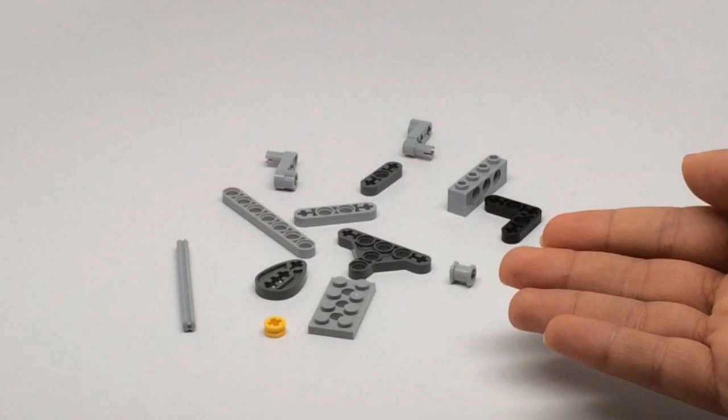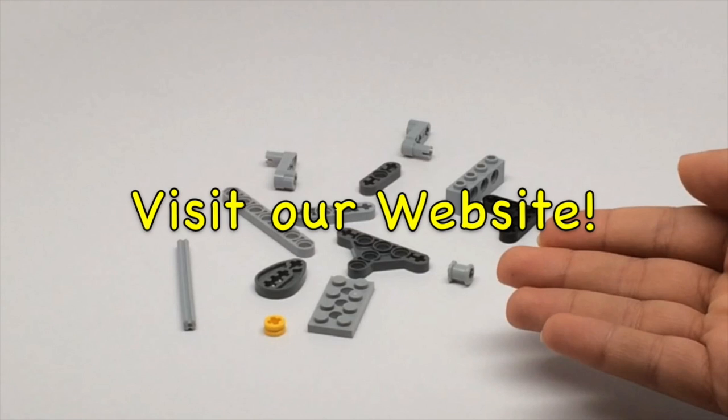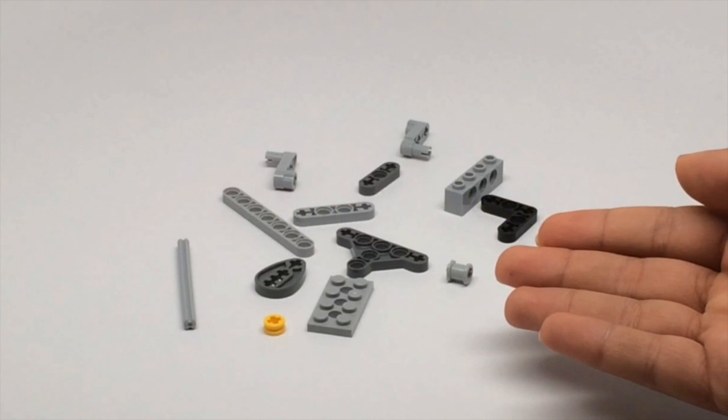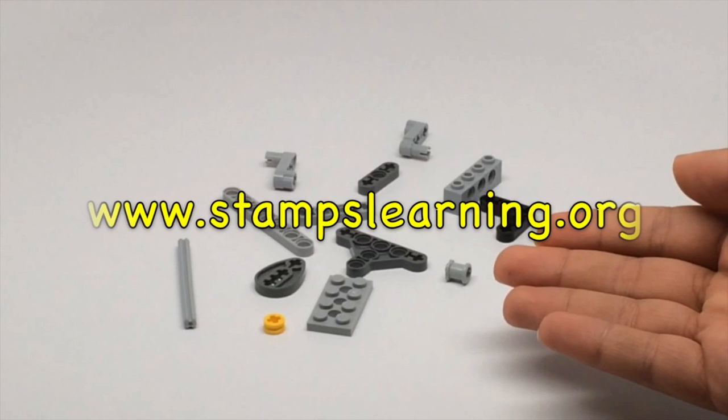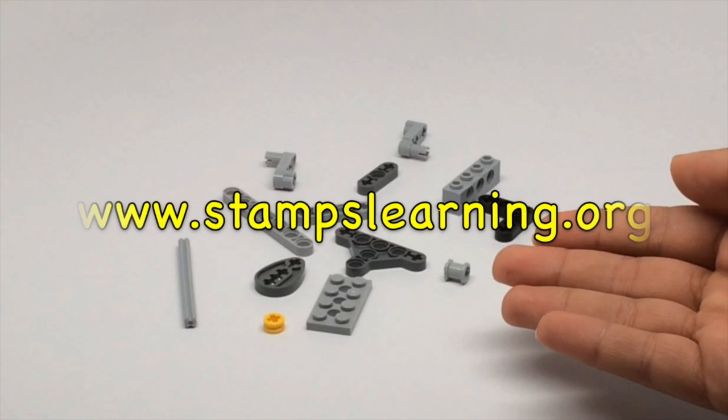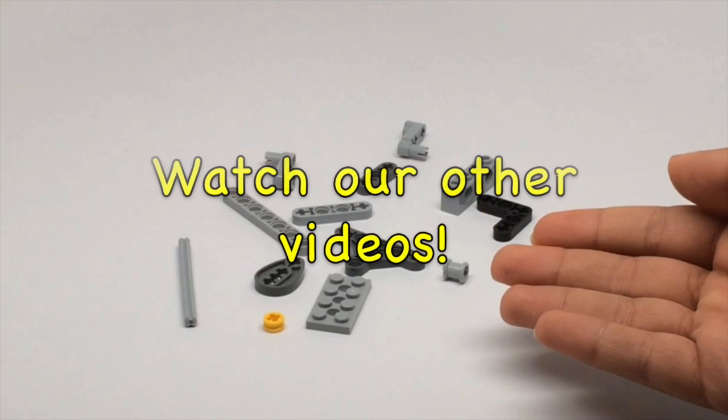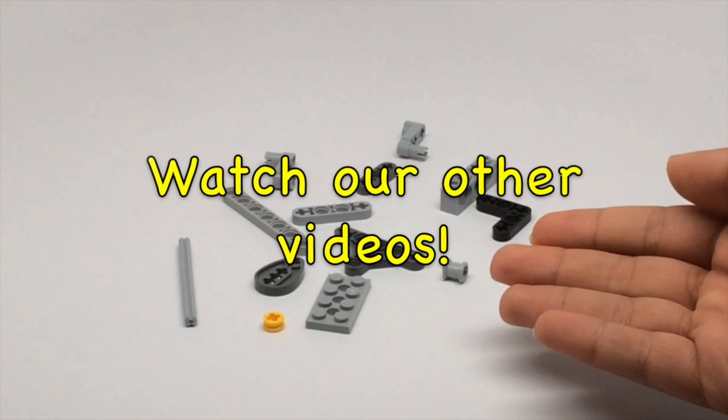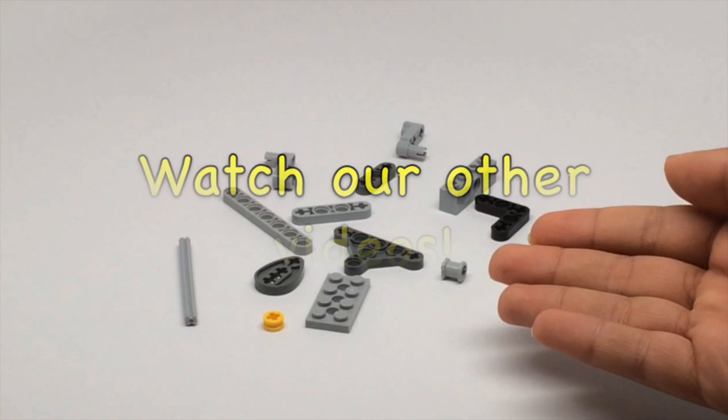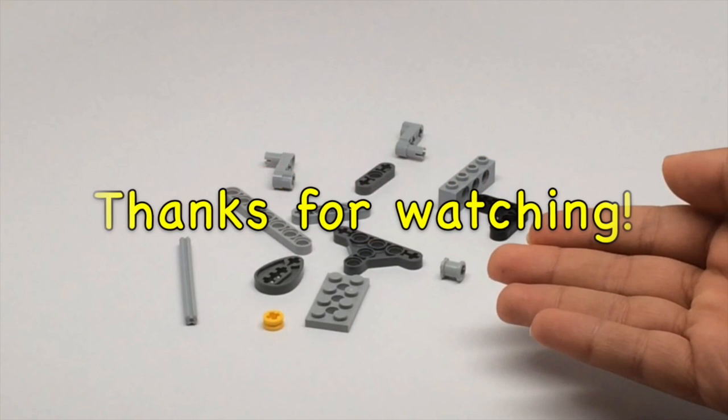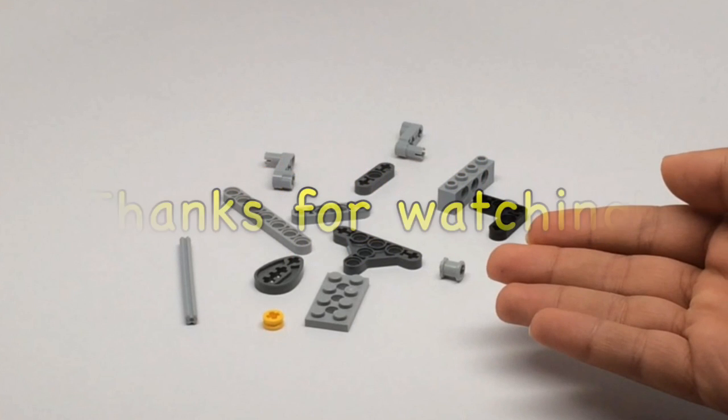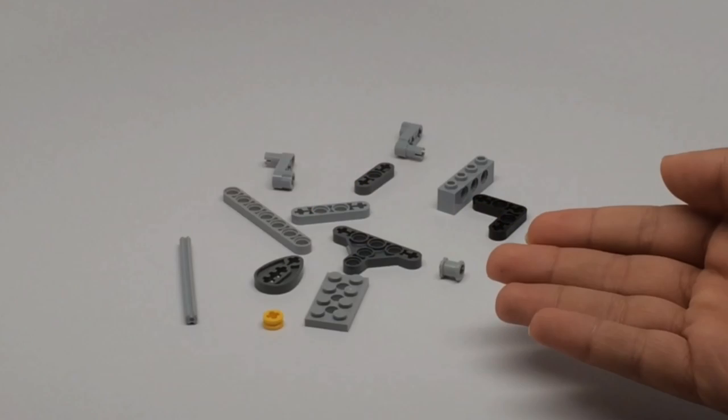And that's it for the video, thanks for watching.